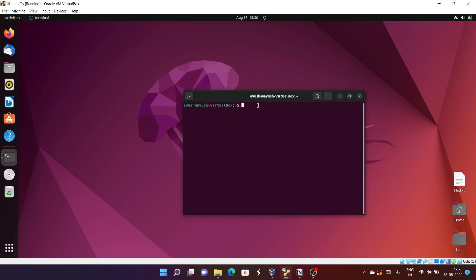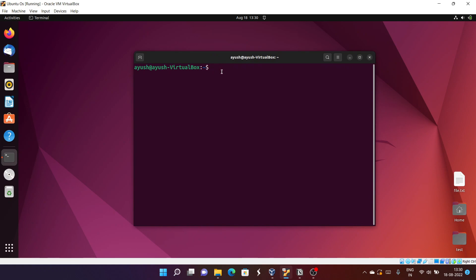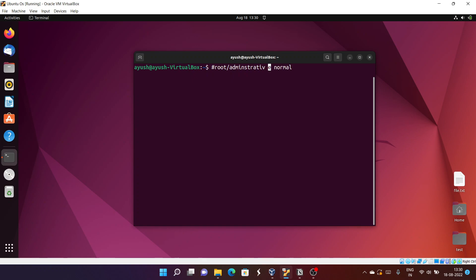Now I'll start with the categories or types of users in Linux. There are two types of users in the Linux operating system: one is the root user, also called the administrative user, and the other is the normal user.